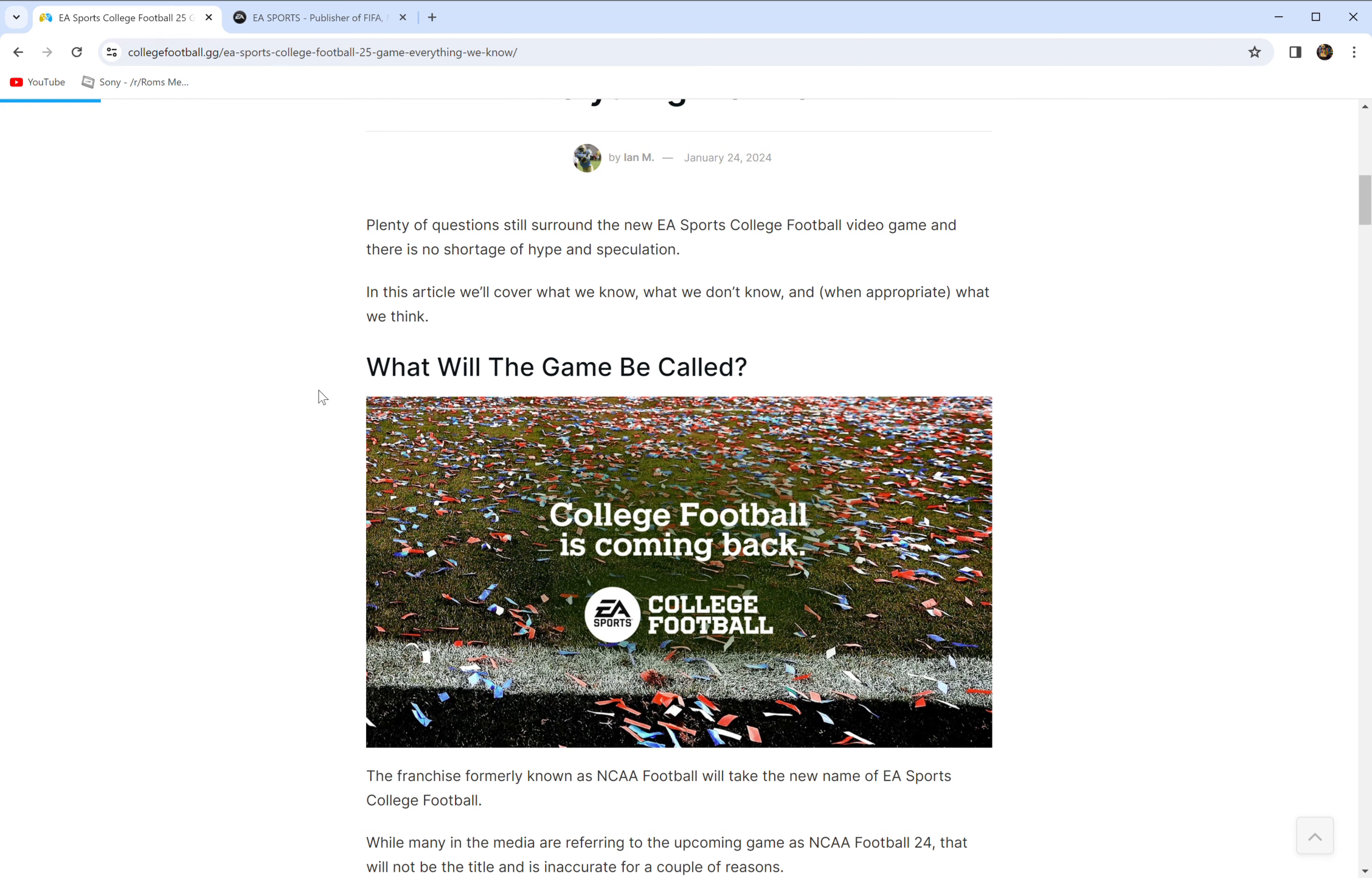This game is all momentum based off of everybody's memories and good times with it. We don't know anything about the game. So let's just dispel some things real quick.